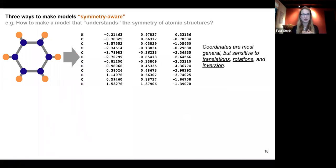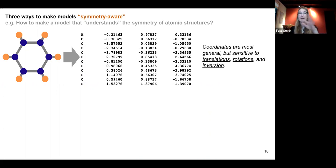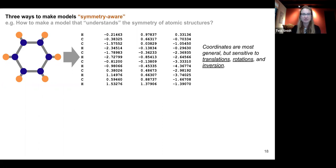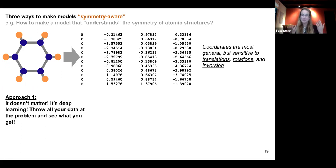Now let's talk about how to actually make a model symmetry-aware, using an example of understanding the symmetry of an atomic structure like benzene. The most general way to express any geometry is to use coordinates, but this is problematic because coordinates are sensitive to translations, rotations, and inversion — the numbers change. There are roughly three ways to handle this. Approach one: it doesn't matter — we're doing deep learning, throw all the data at the model and see what you get. In many cases it will actually work with enough training.